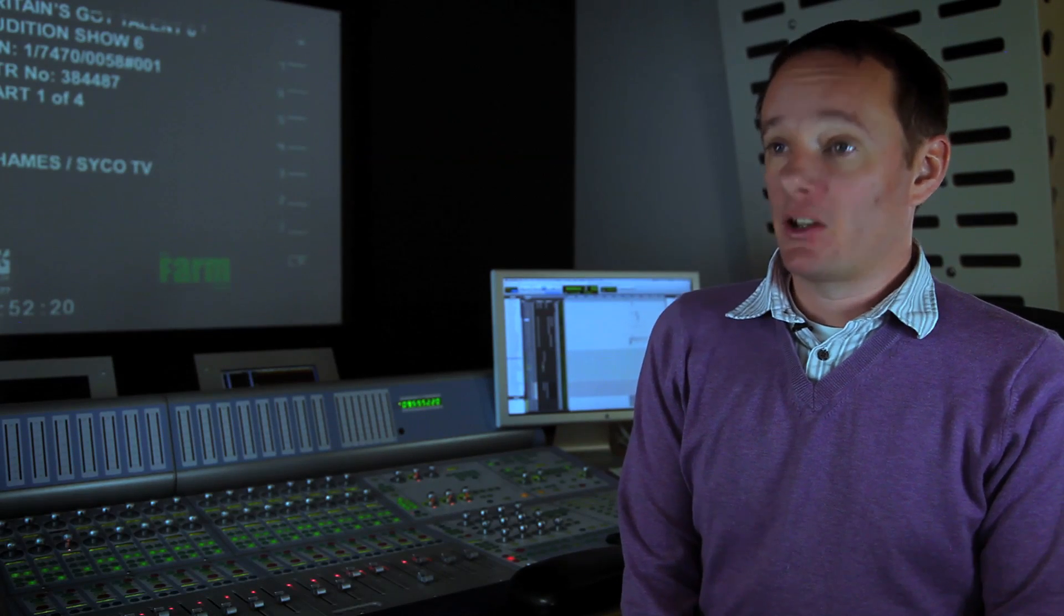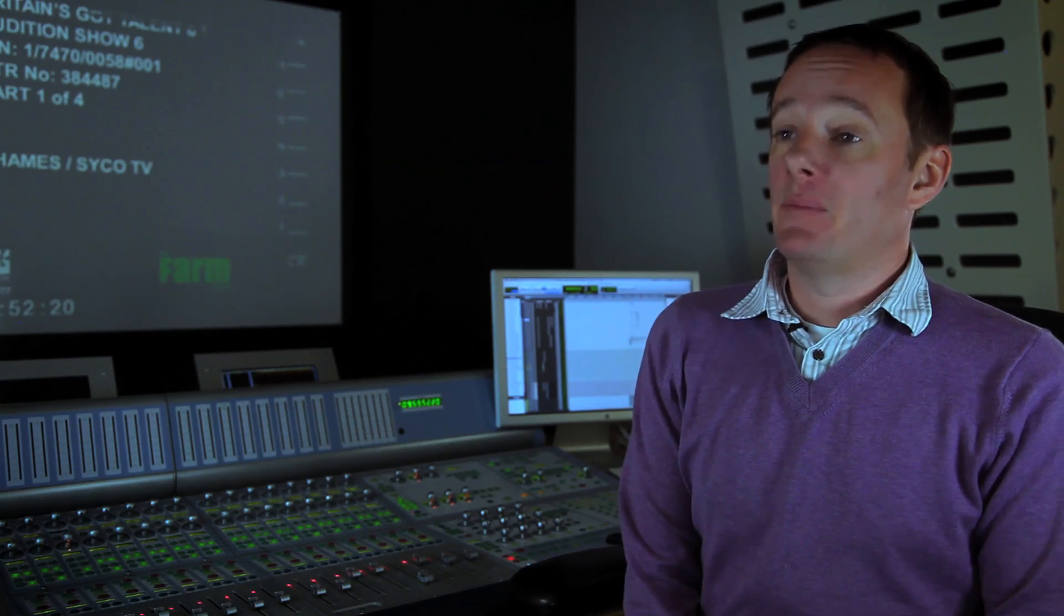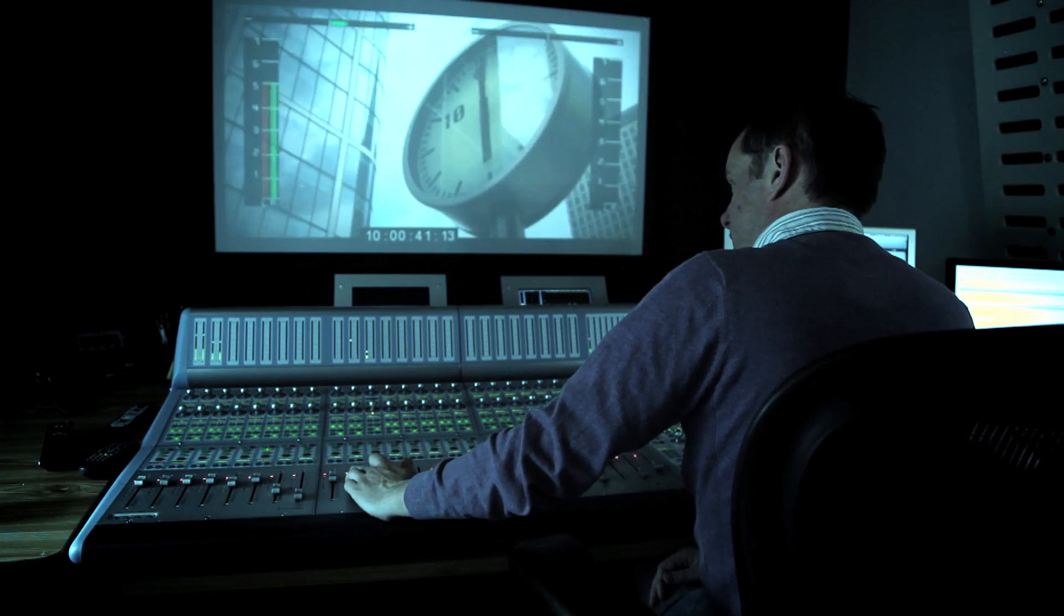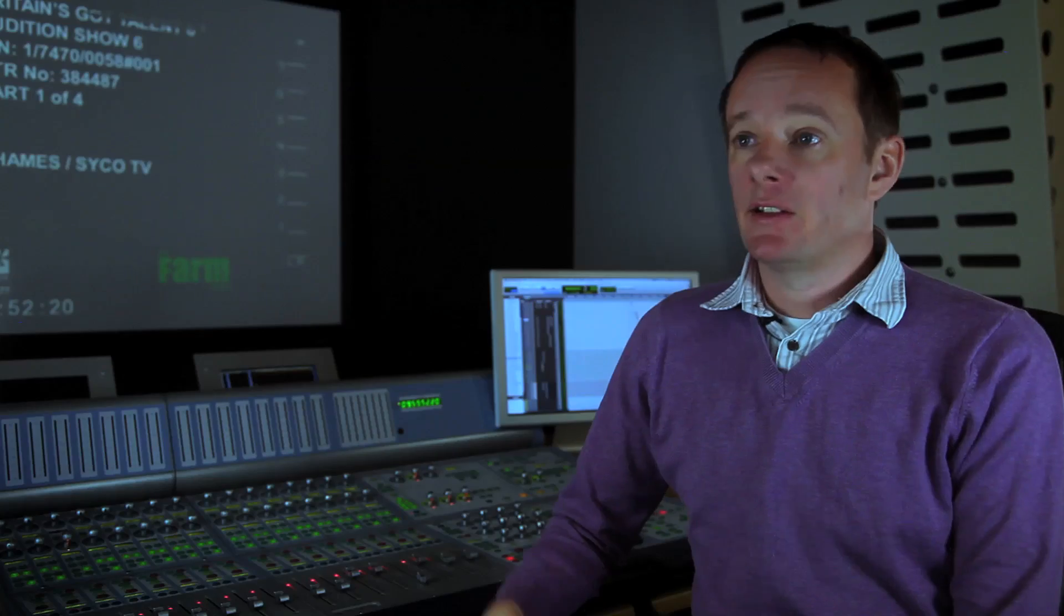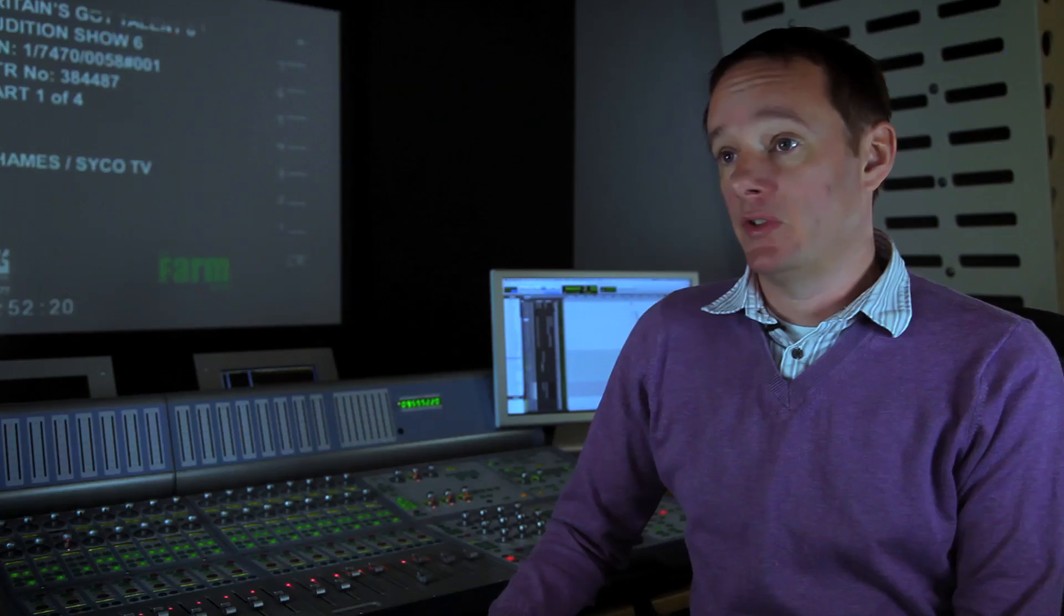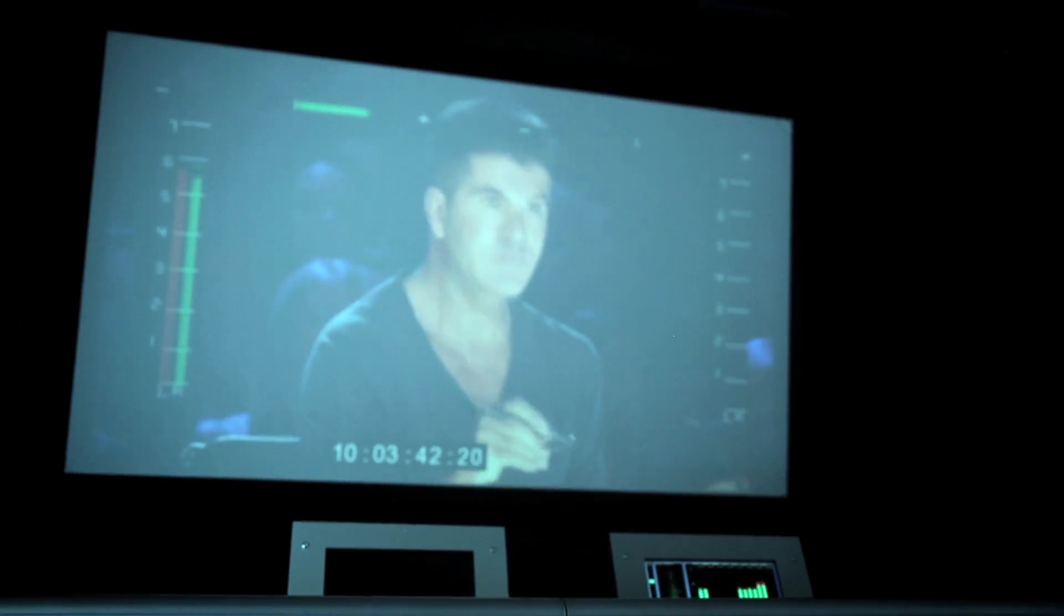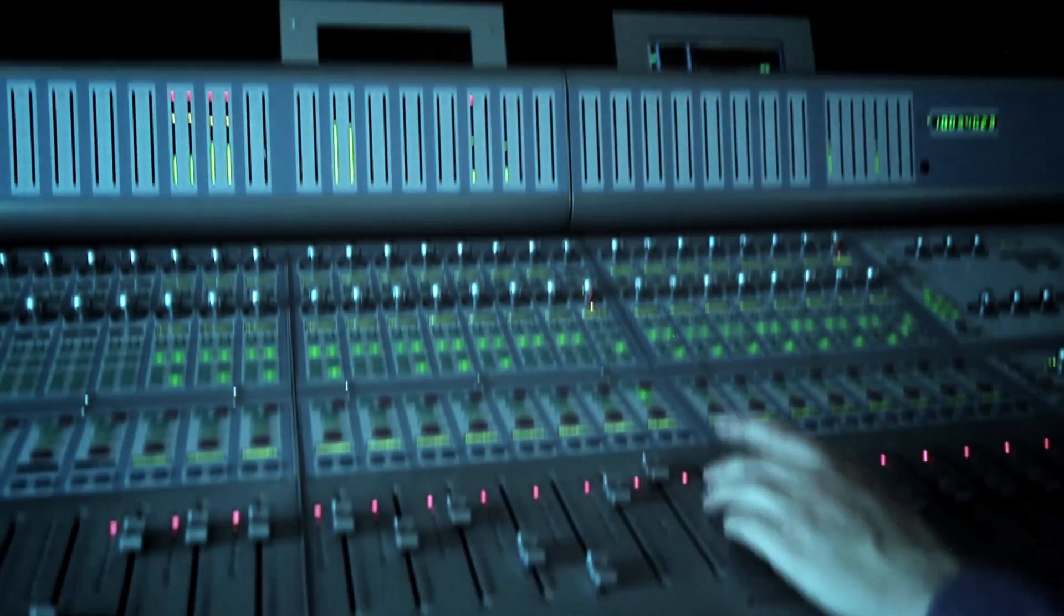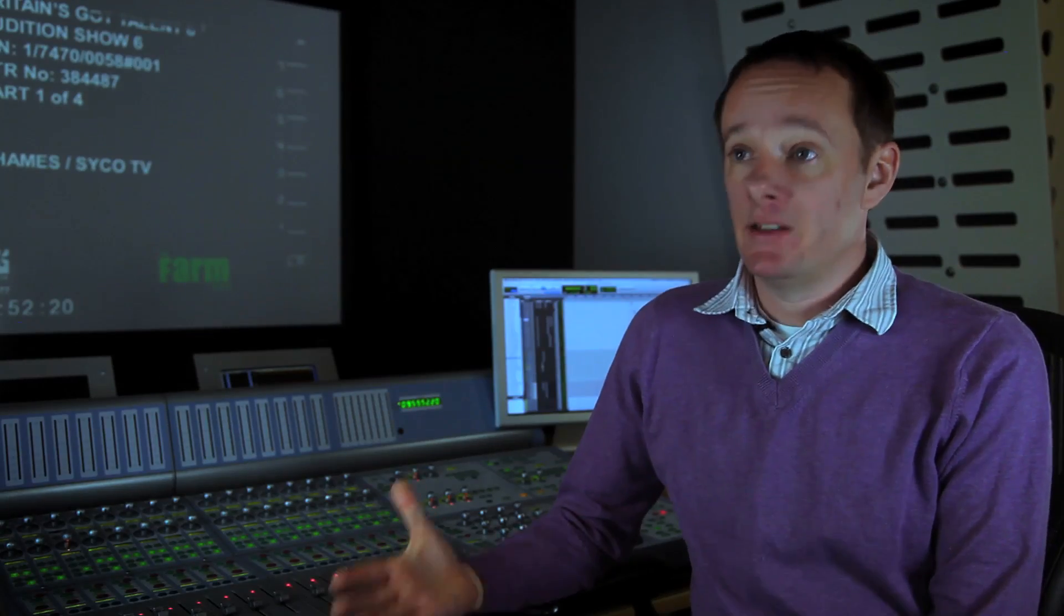The new features in Pro Tools that we've noticed we're really pleased with are audio suite handles, the increased headroom and the clip-based gain features. This year in Britain's Got Talent, clip-based gain certainly helped with the audio process. It sped the whole workflow up, we were able to see what the editors intended to do.